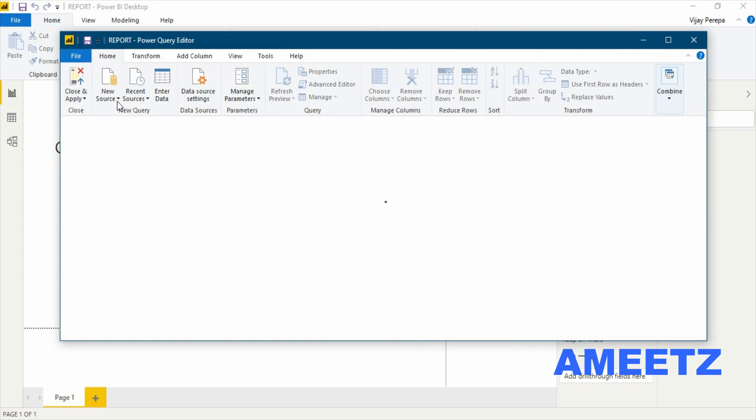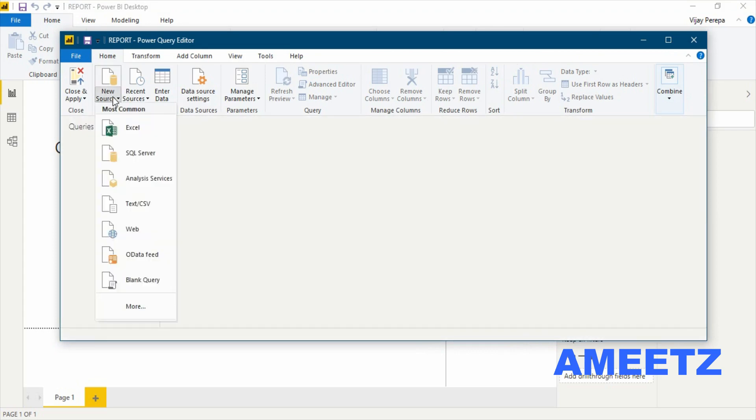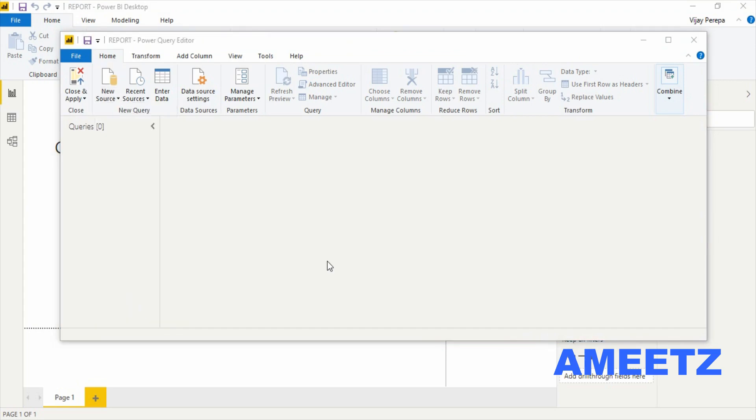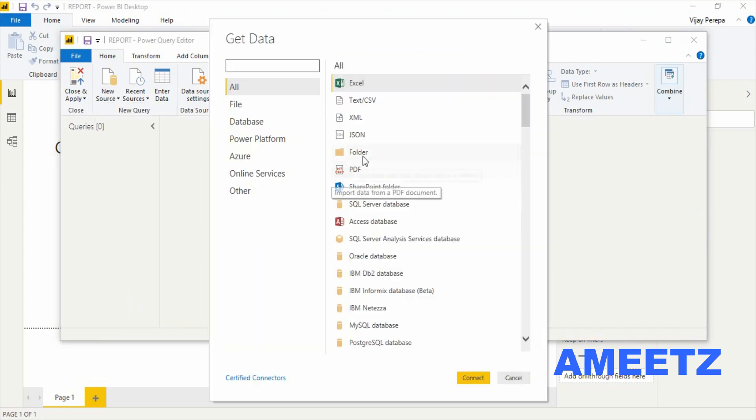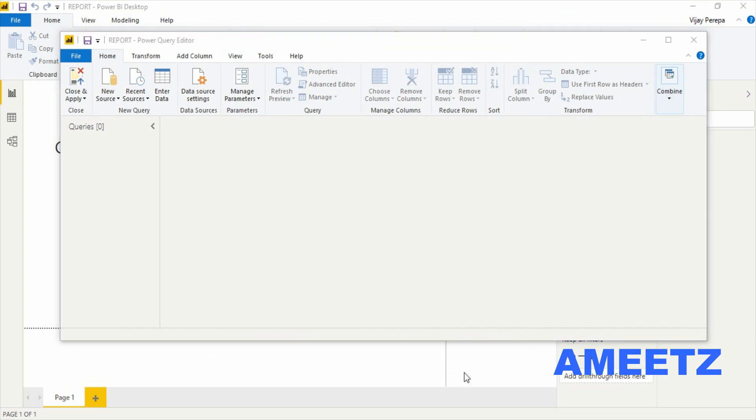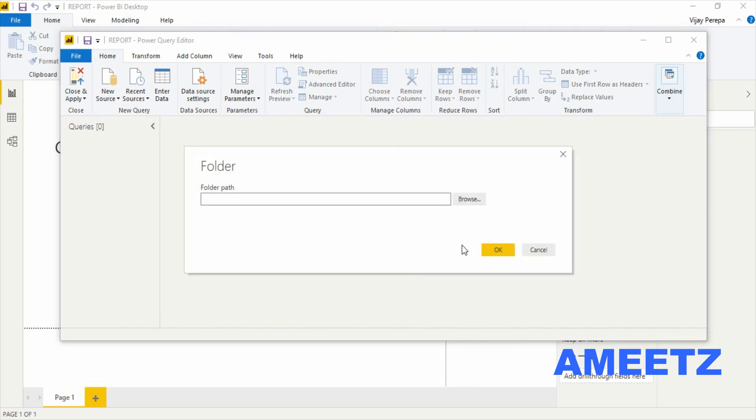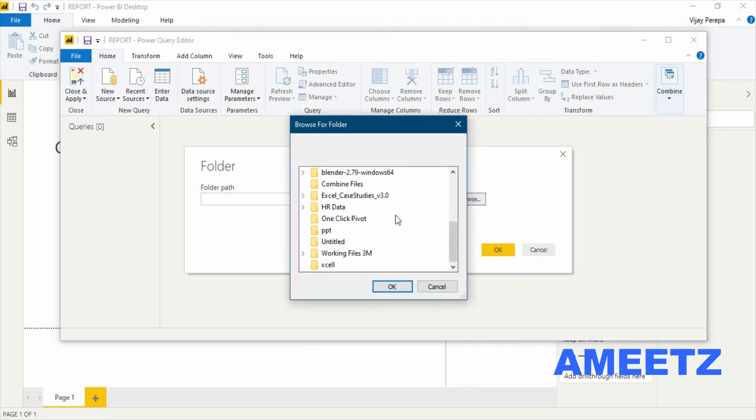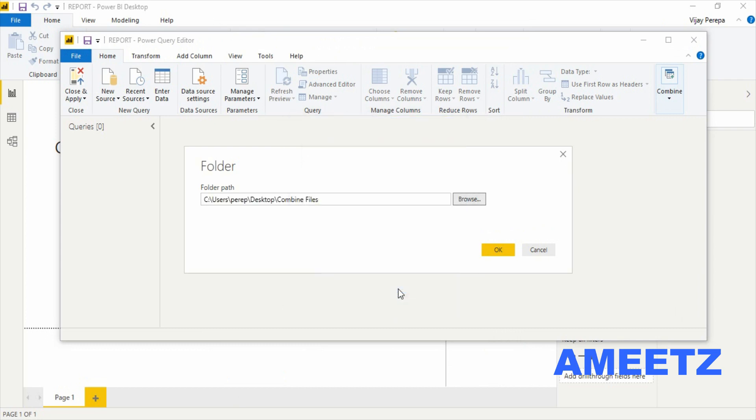In the Power Query Editor from the new source option, neither Excel nor text or CSV, but select more and then select folder option. I need to connect it. I need to browse for the folder. Browse and select the folder, combine files. All three files are there in that folder and press OK.